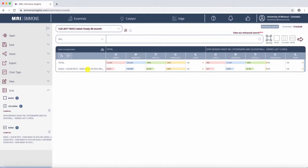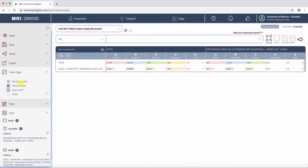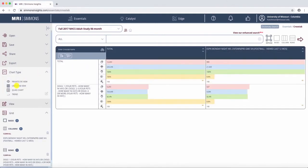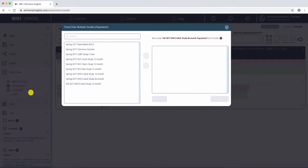But you can't really see this part. So if you go over to Chart Type and click on Crosstab View, you'll see it expanded more. Or if you had more columns, you can click Quan View, or perhaps even see the trends in relation to another study.